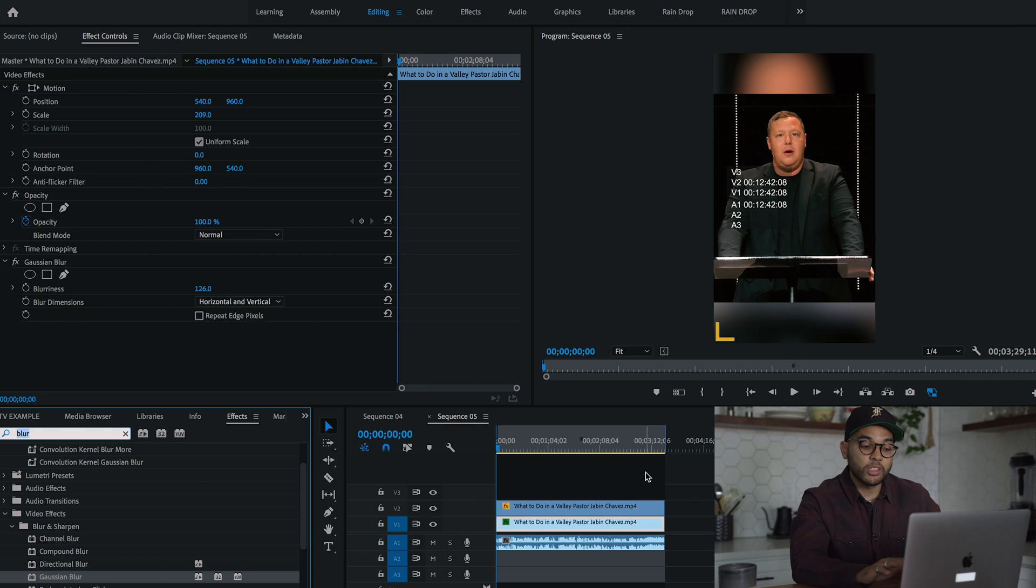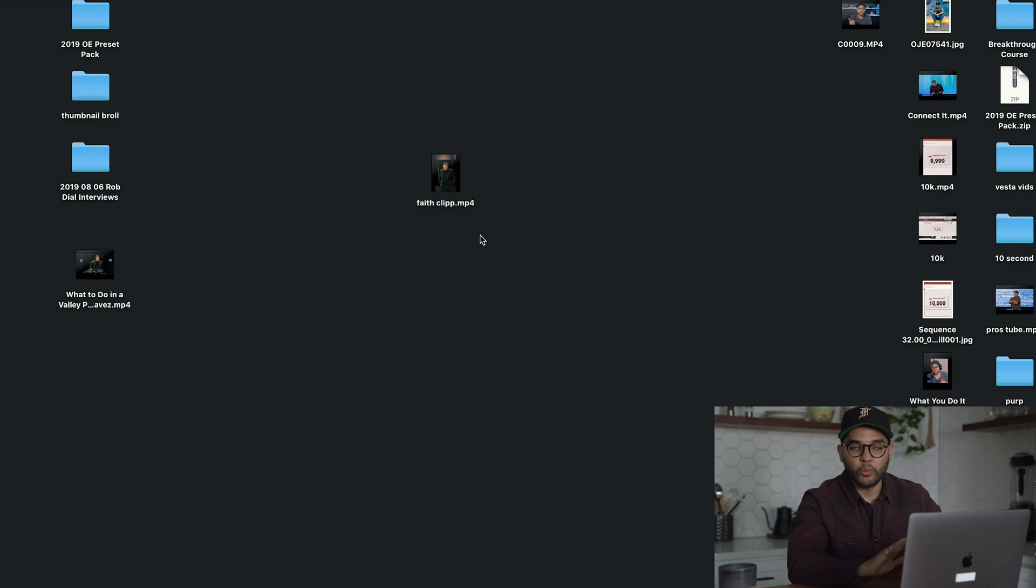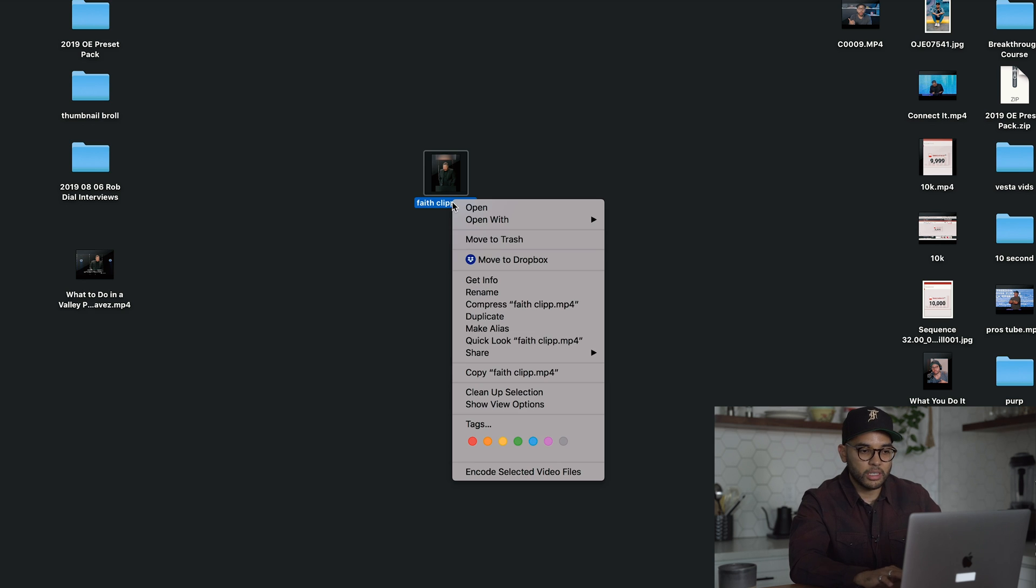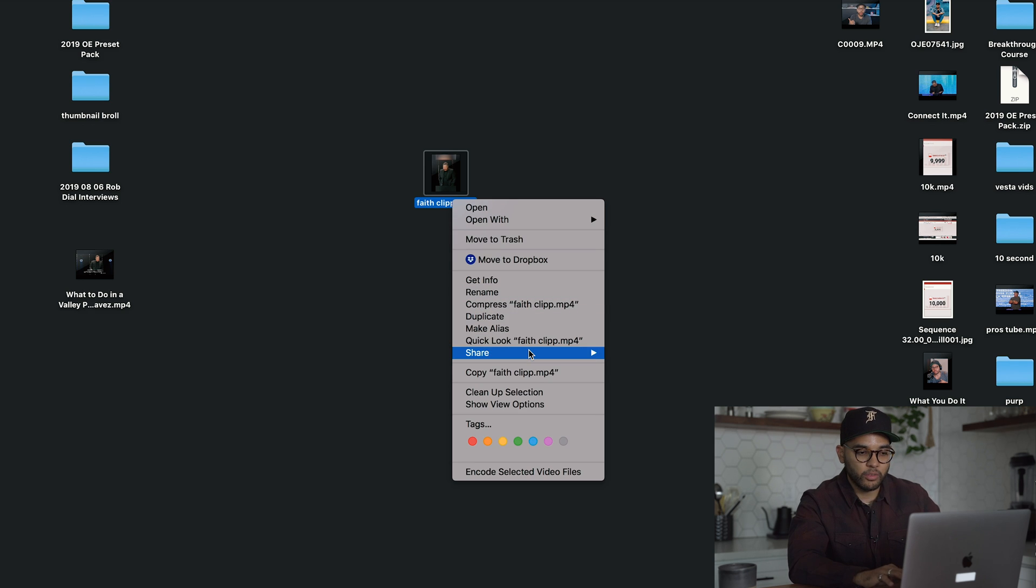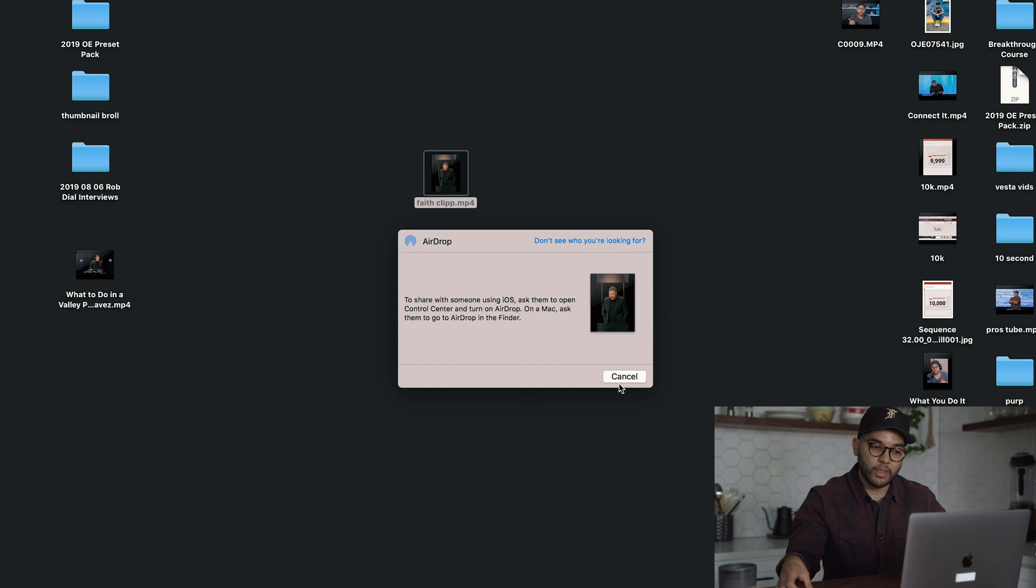All right, once you have rendered out your IGTV clip, and what I love about the Mac workflow, to be honest with you, is airdrop. So I'm just going to simply airdrop this video to my phone, and then we can then get started.